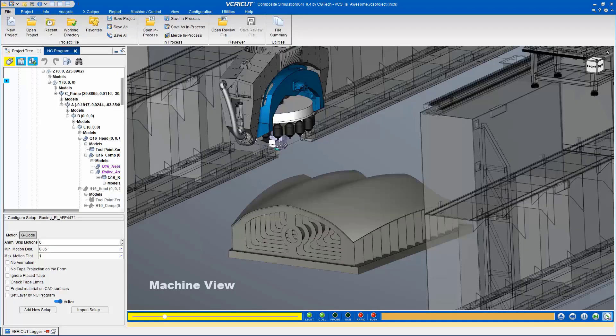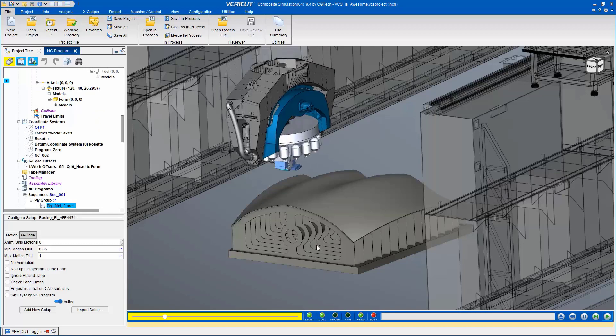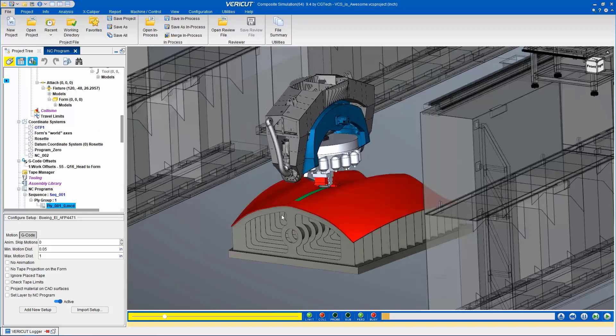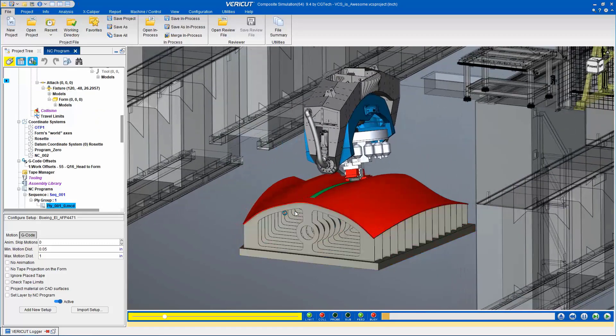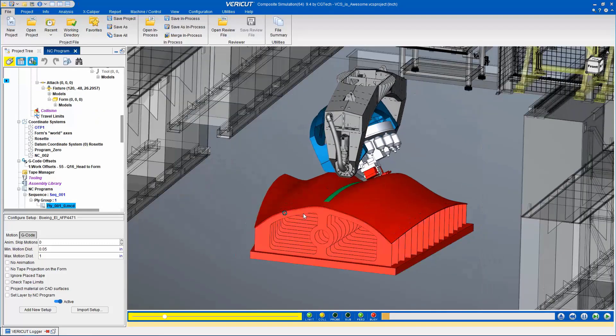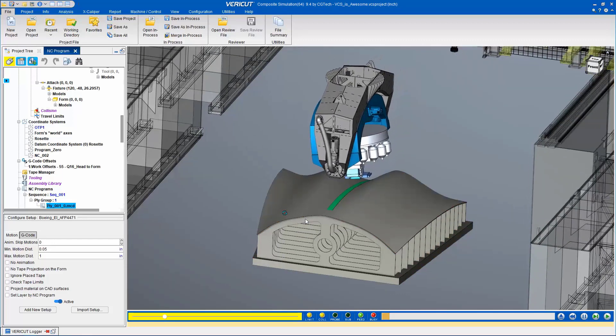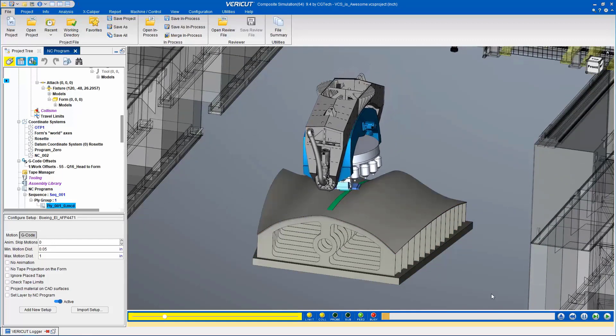Here, we see the digital twin of a large gantry-style machine, simulating the material deposition as the roller contacts the form surface. VCS accurately replicates this complex process.